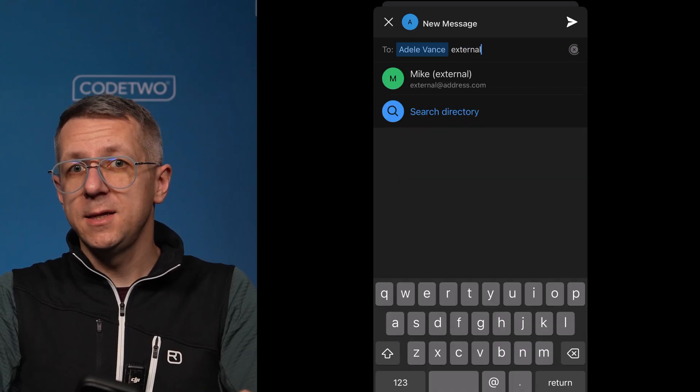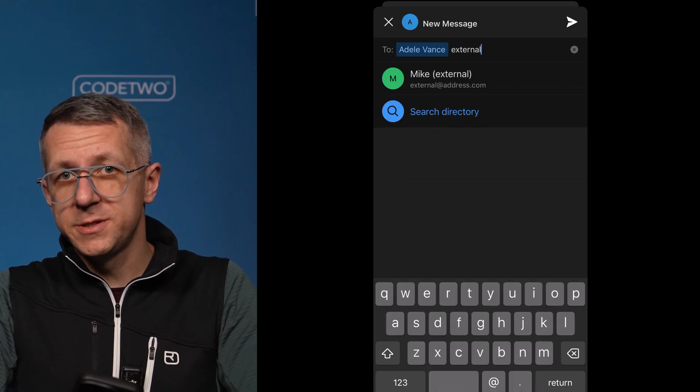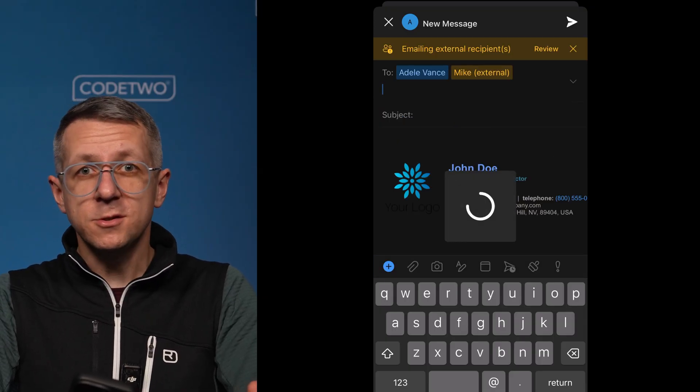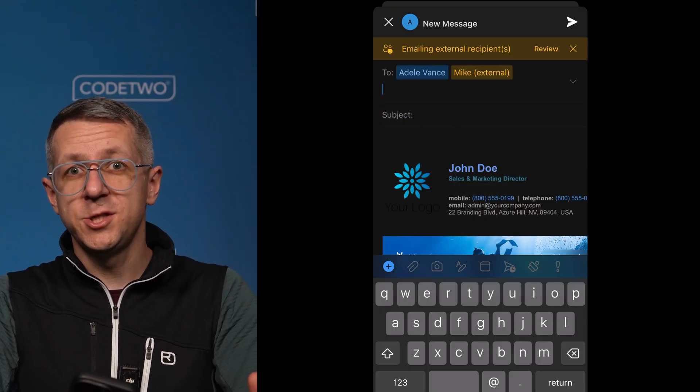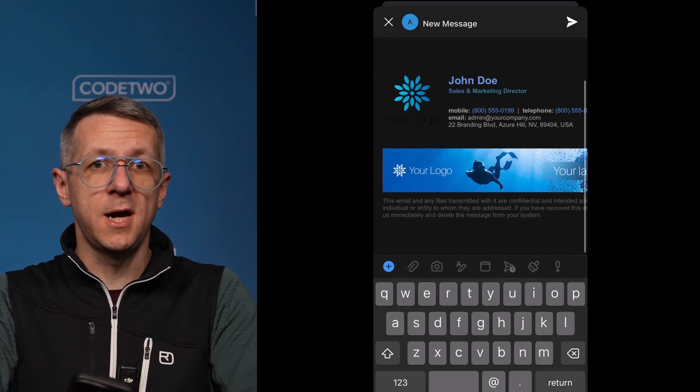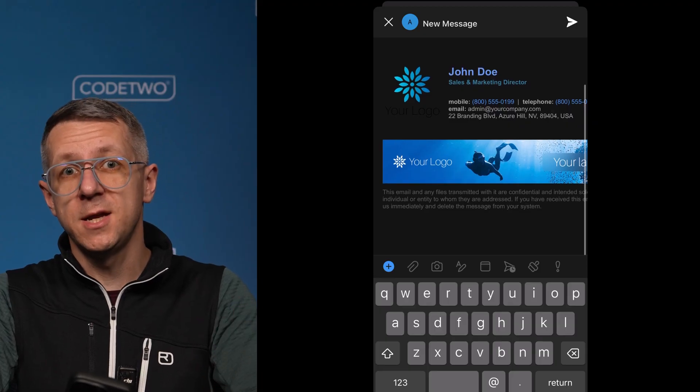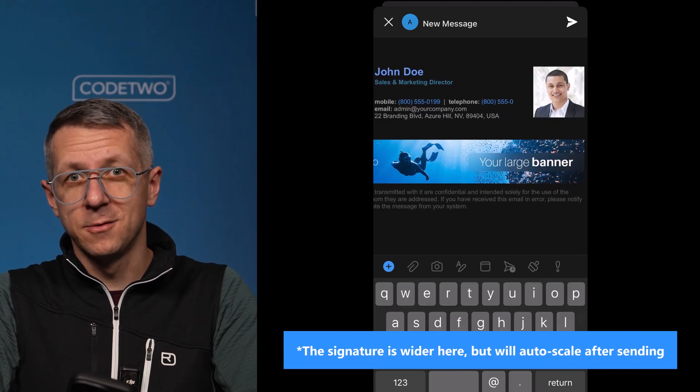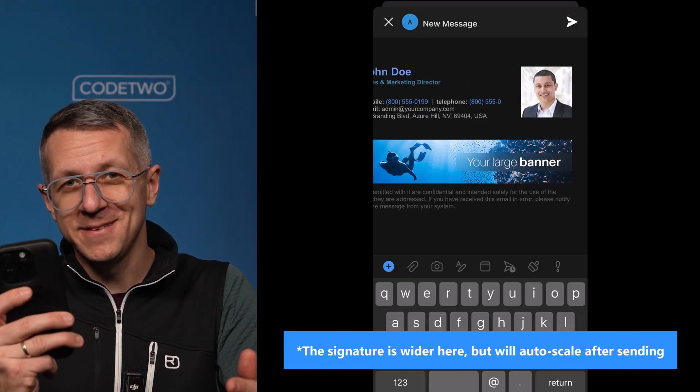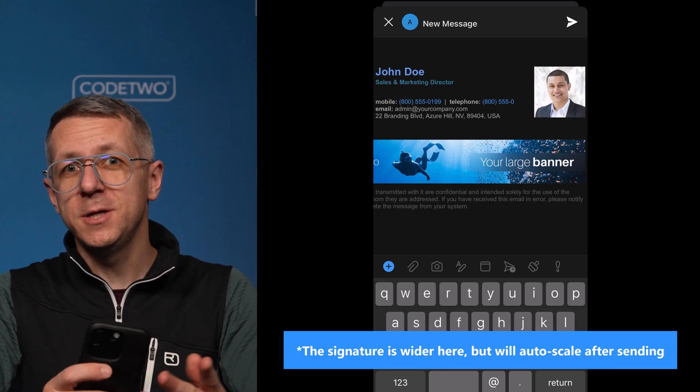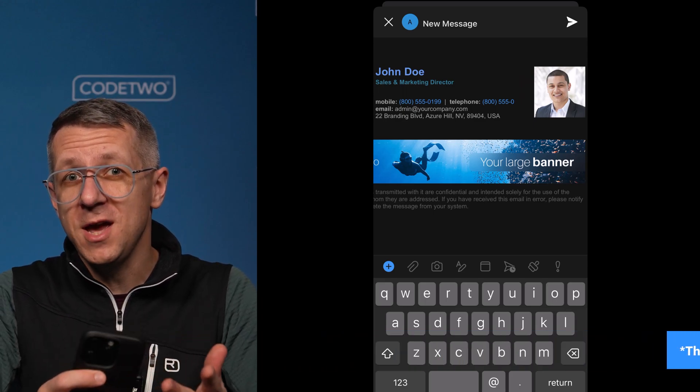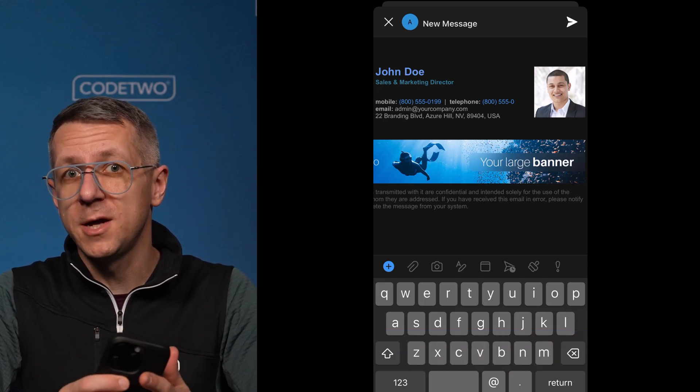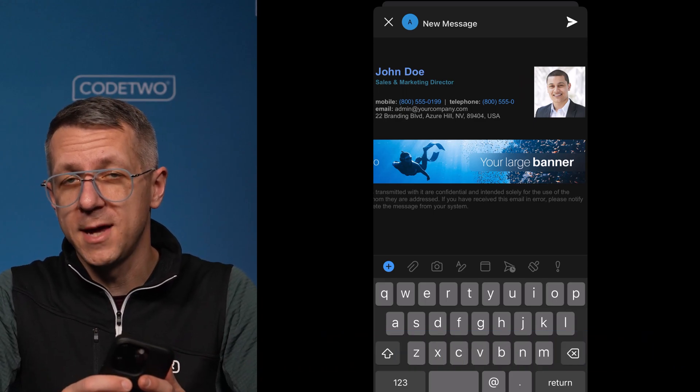But when I add an external recipient, see what happens. The signature automatically changes to my full marketing design because I'm sending externally right now. Pretty cool, right? And the best thing is people in my company don't have to do a thing. It's all up and running for them automatically.